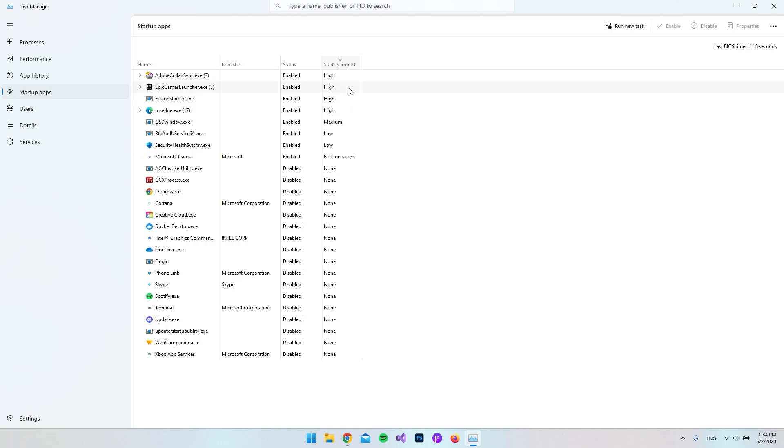So for example, do I want Epic Games Launcher to start up every time I open my computer? And I'm actually more a console player, so I don't play so many games on the PC.